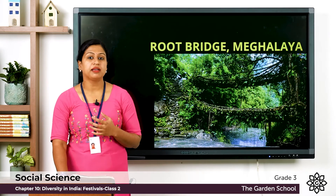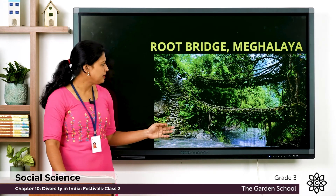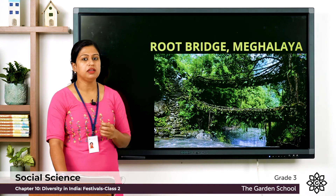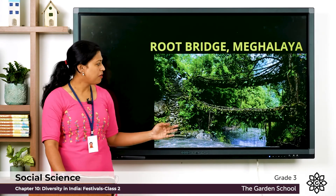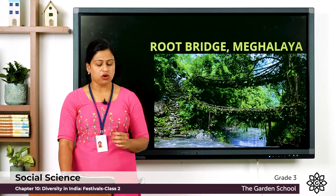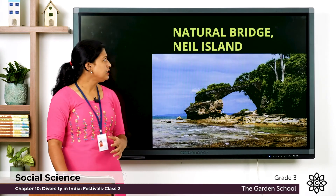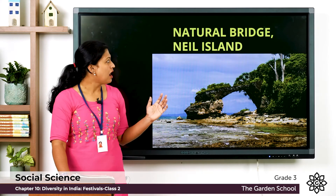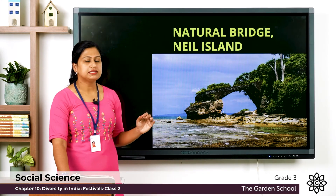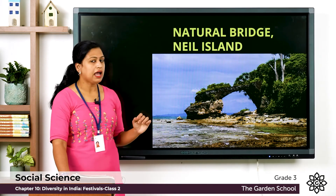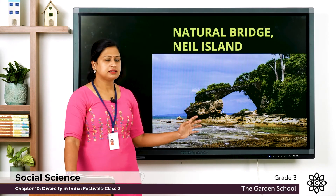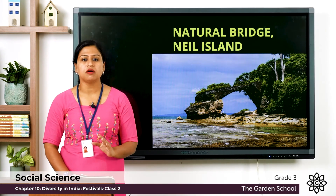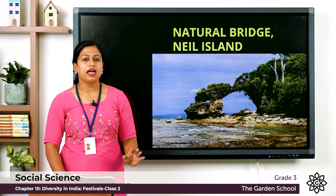The root bridge is a suspension bridge formed by the living plant roots of trees, and it is about 50 meters long. Next is the natural bridge, also known as the Howrah bridge, located on Neel Island. This bridge is made up of rock formed by the process of wave erosion, and it is located in the Andaman and Nicobar Islands.